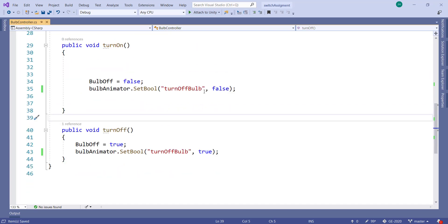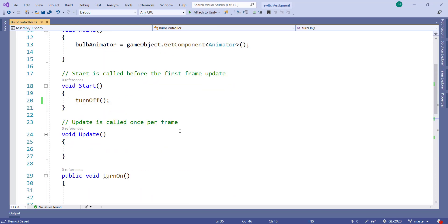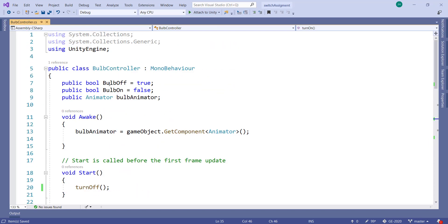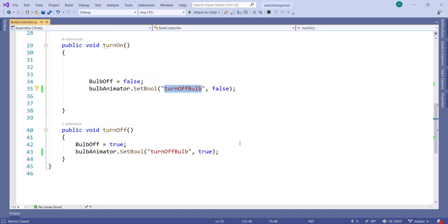My point is that this student incorrectly thought that the variable here, bulb off, was this variable. And it's not. They're totally separate variables. Alright.